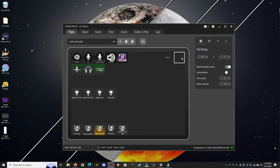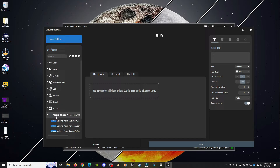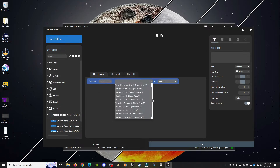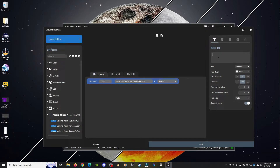Now we want to create a second button that switches back to our other device that we may want to have default from time to time. So let's click on the square right next to it. Again, we're going to go over to Media Mixer and select Via Mixer Change Default. Again, we're going to change our output. This time I'm going to select my Wavelength System, give it a name, and click Save.